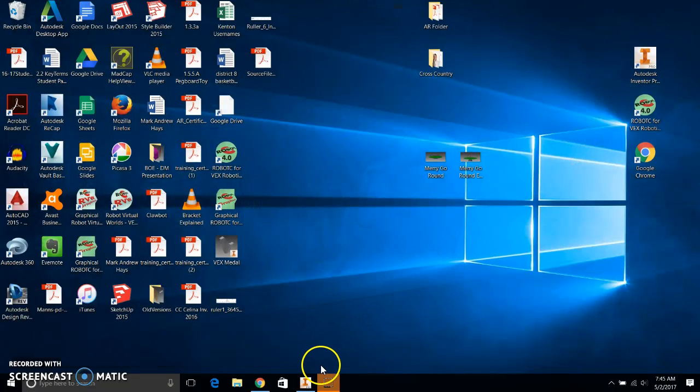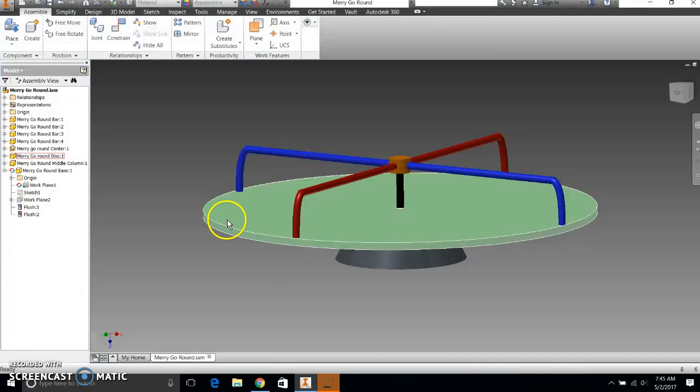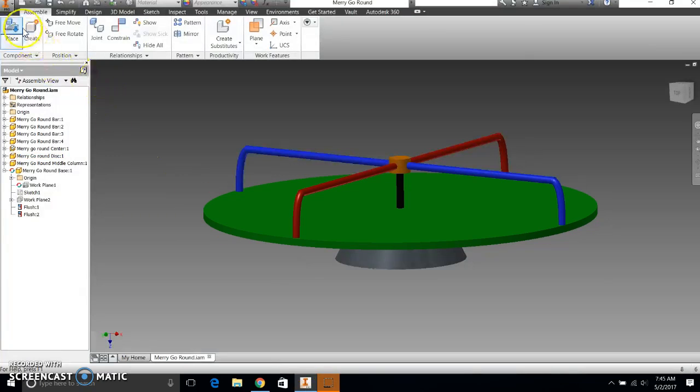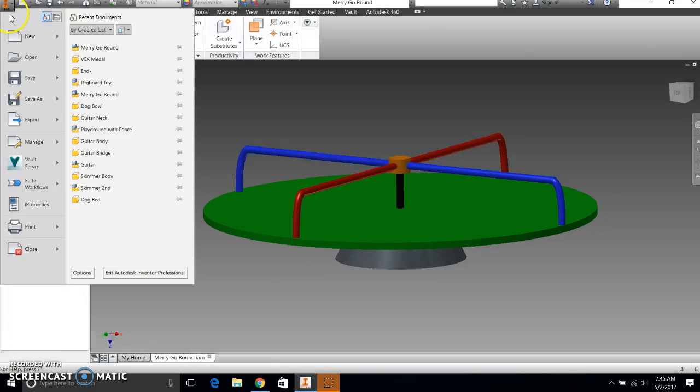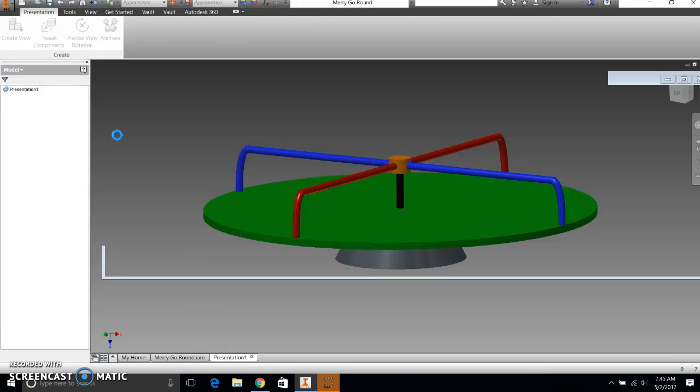Now, I want to do an exploded view. And we talked about this in class. So I want to go up here to application menu. I want to do a new presentation. New presentation. I'm going to click on presentation.